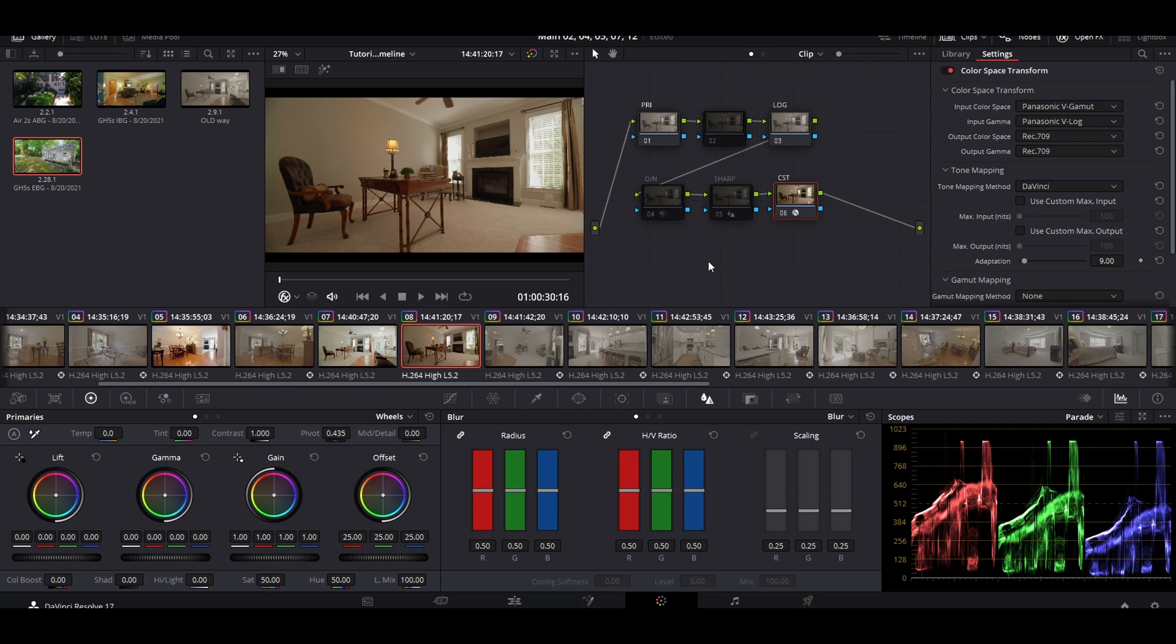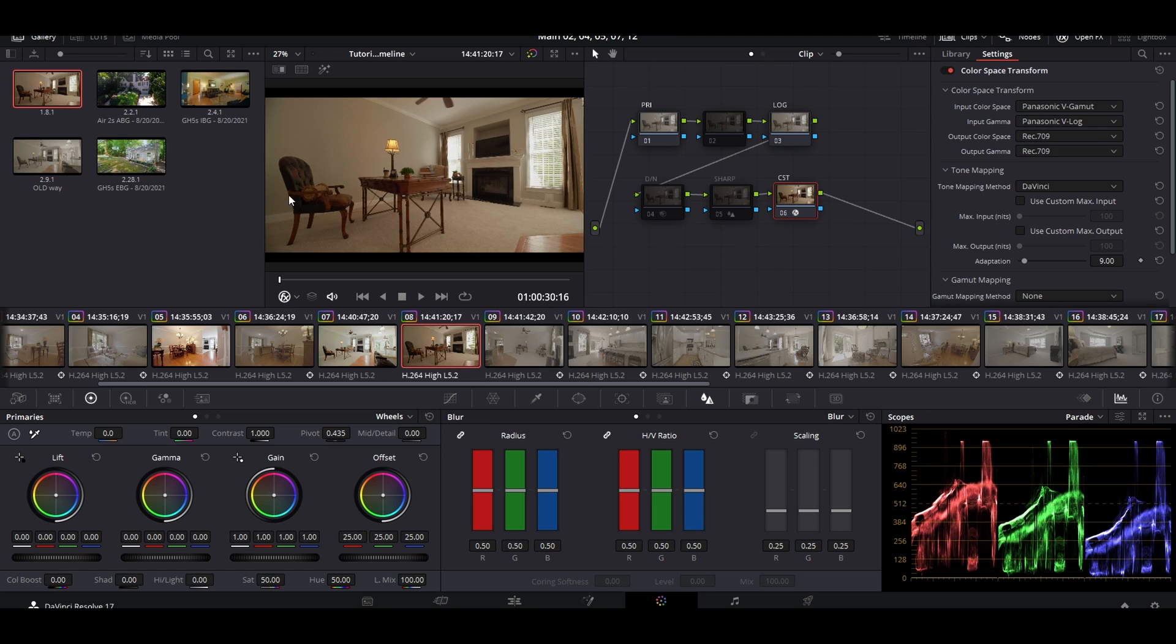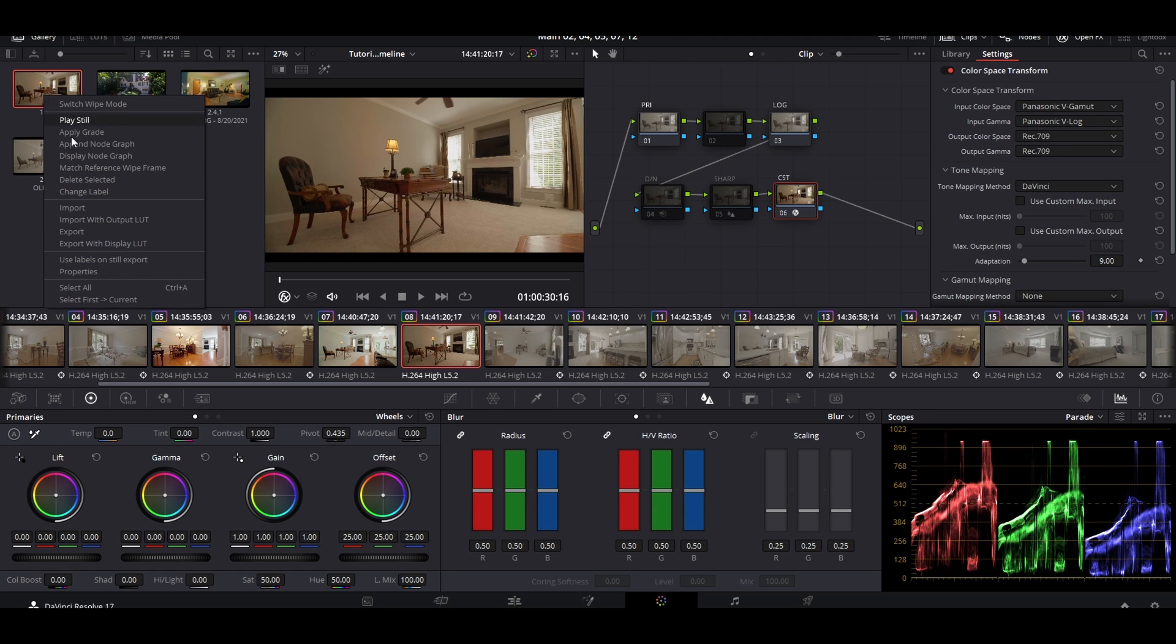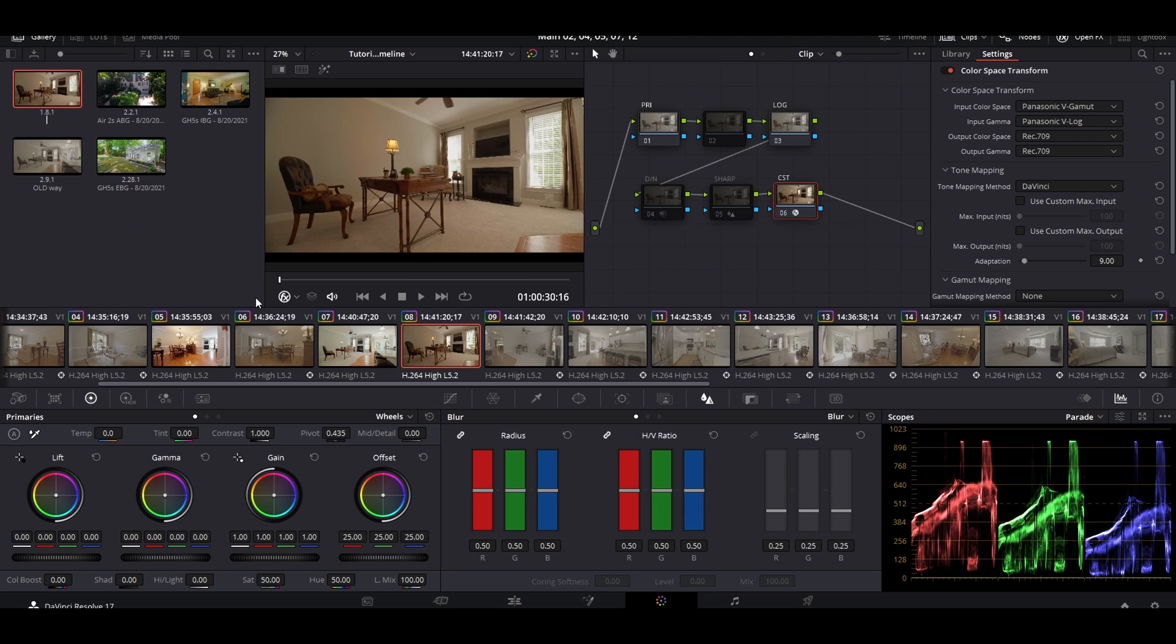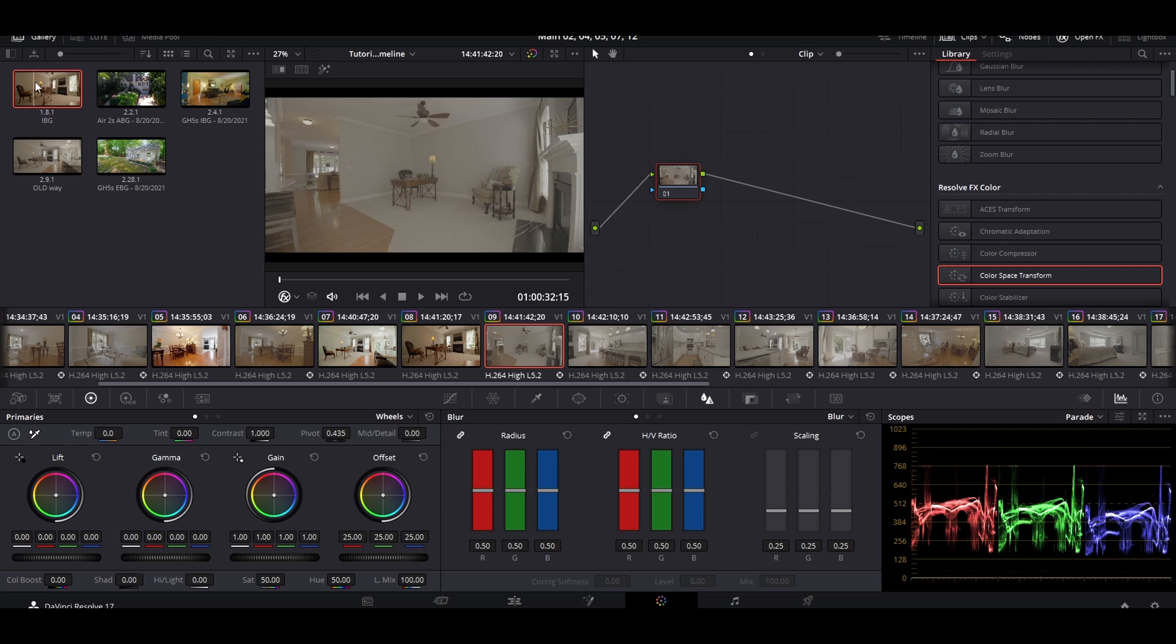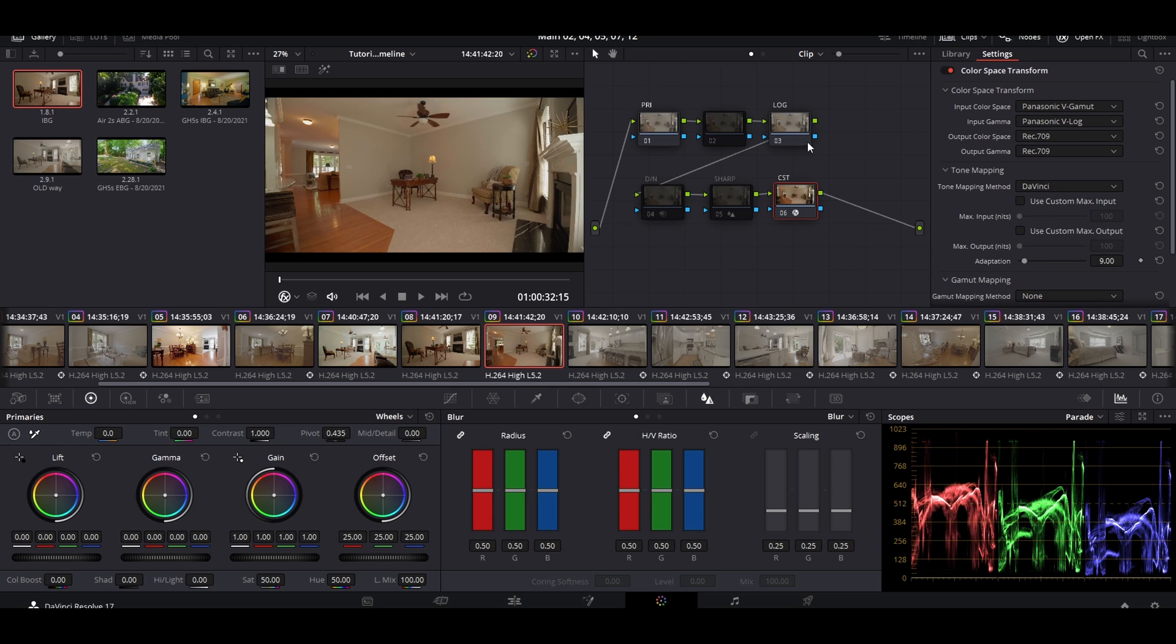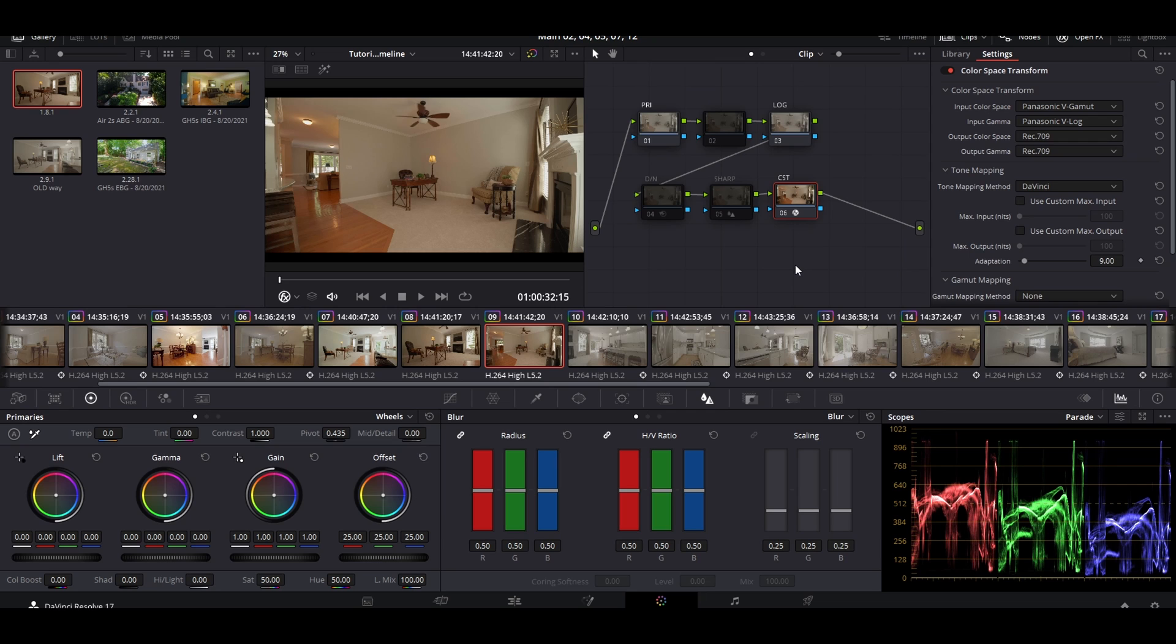You can see instantly what the Color Space Transform does to your image. It makes it a more usable image straight out the back. It's adding a bunch of little things and making it look more like a finished image, and this is why people have issues grading with the CST. First thing you want to do is actually just grab this still and save it. Make sure to change the label: Interior Base Grade.